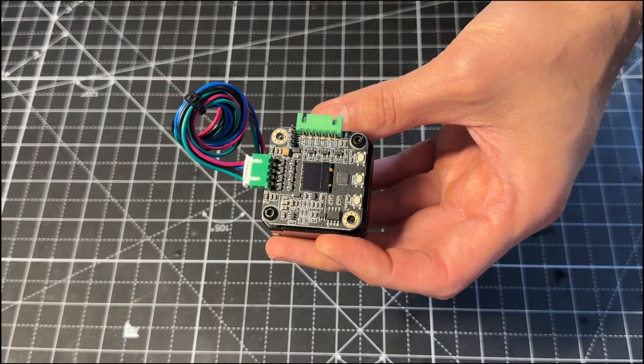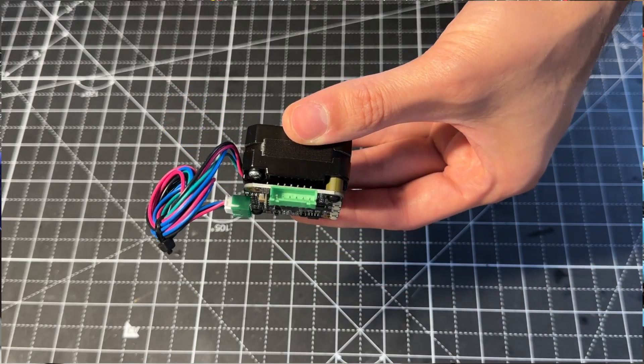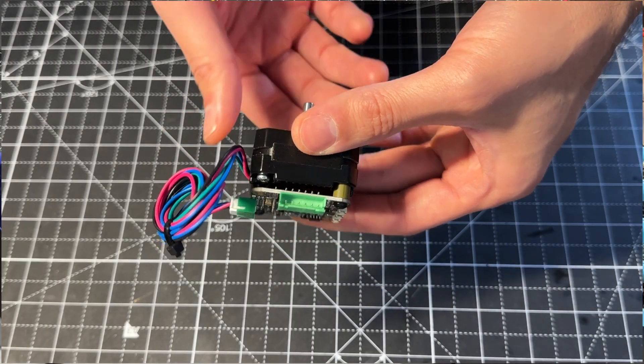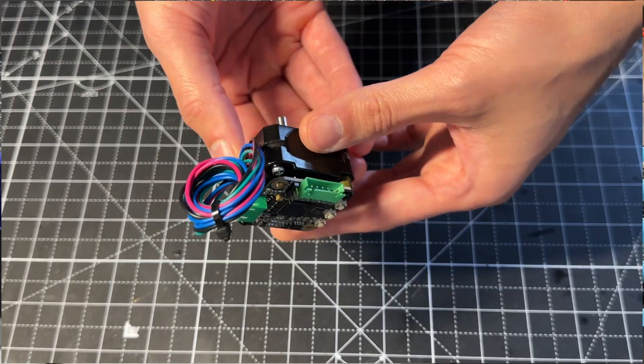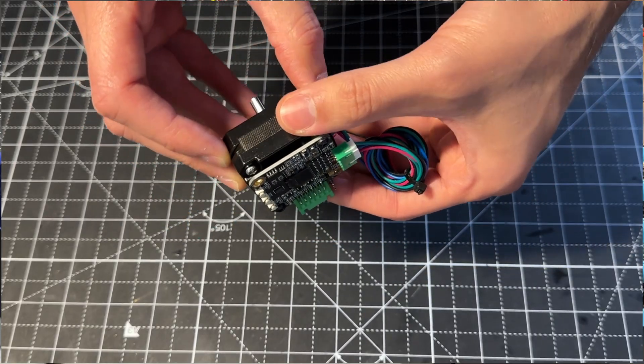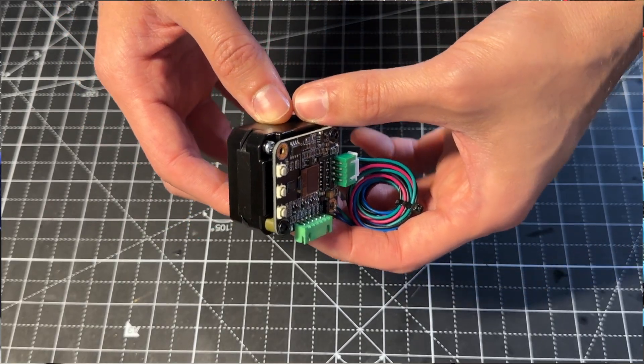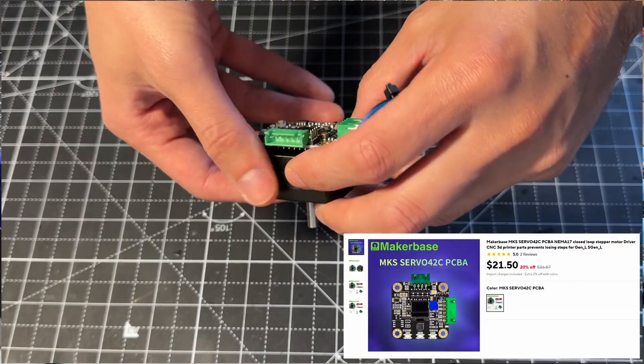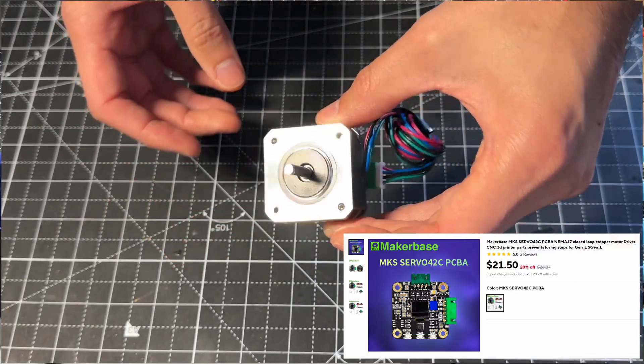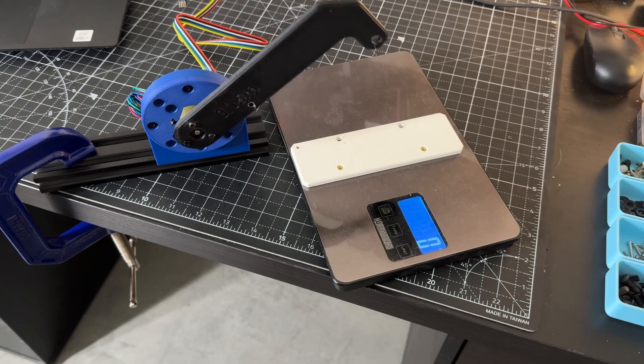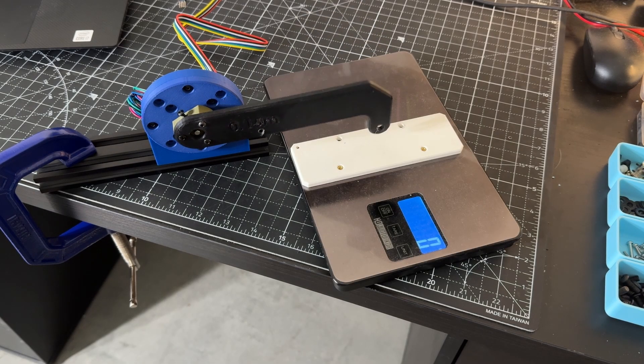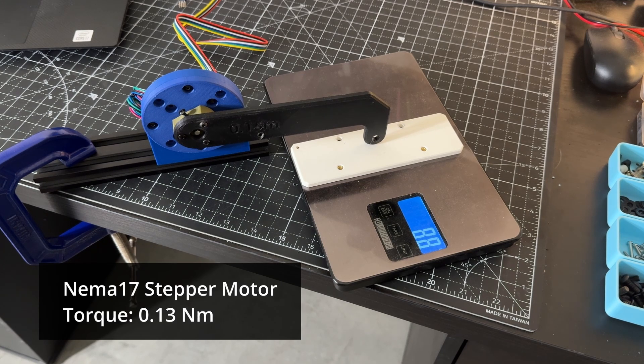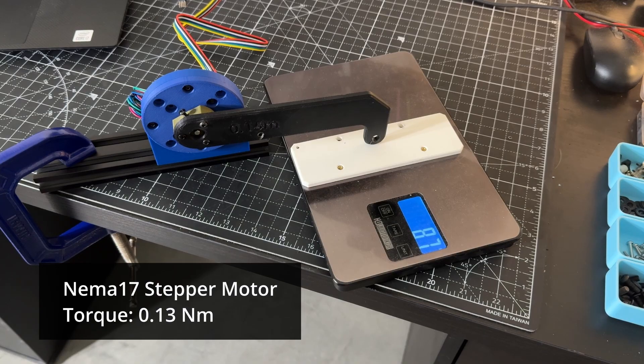To find the torque efficiency, I first measured the torque of the motor that I will be using. This is a pancake-style NEMA 17 stepper motor. To drive it, I will be using this closed-loop stepper driver from MakerBase. To measure torque, I will simply press against a scale with a 150 mm long lever. I measured approximately 0.13 Nm.